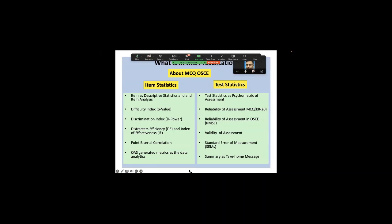In this presentation, I'll be talking on two aspects of evaluation which are very important for continuing quality improvement of assessment. As a professor, continuing quality improvement of assessment is a necessity for accreditation requirements as well.